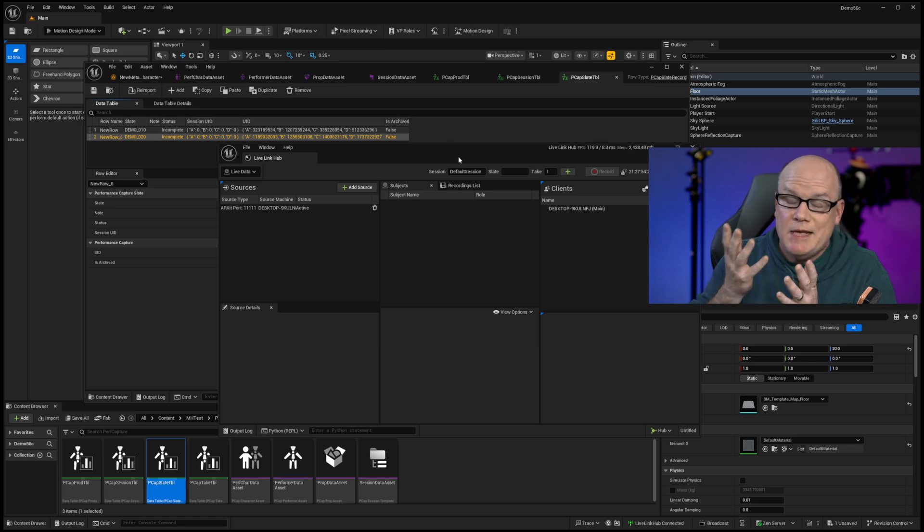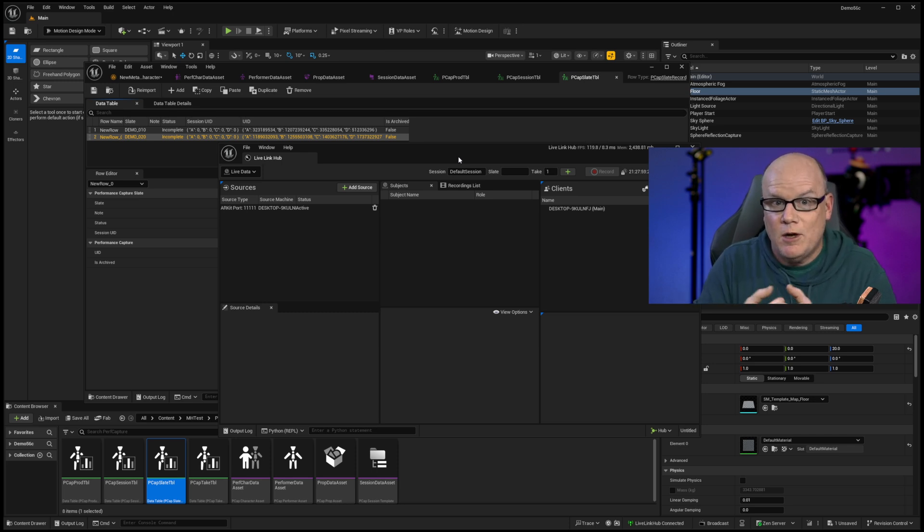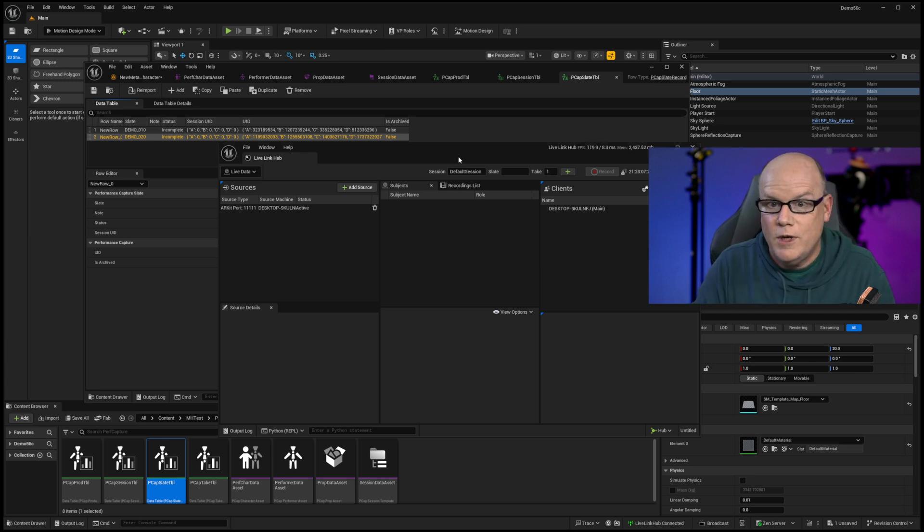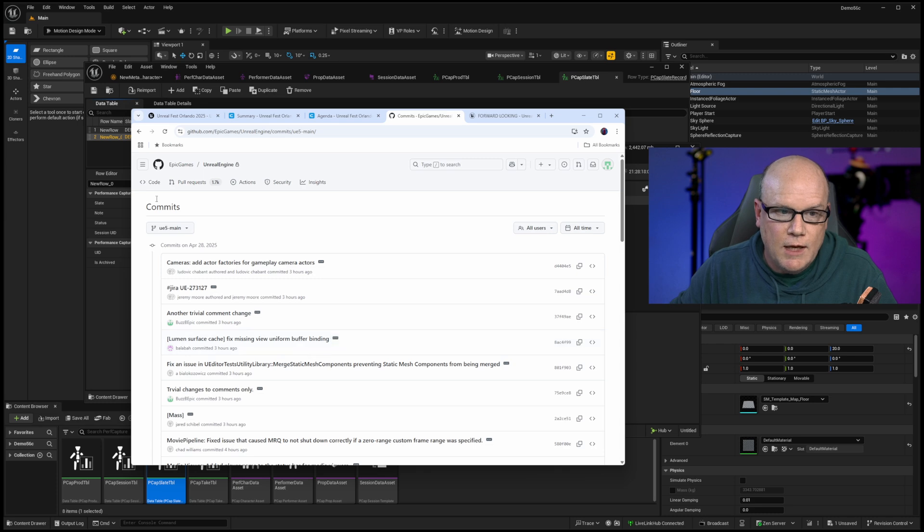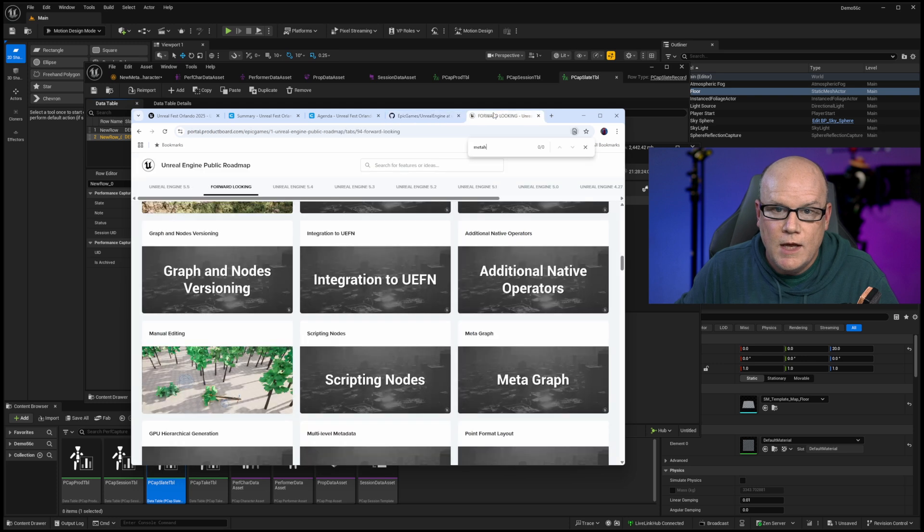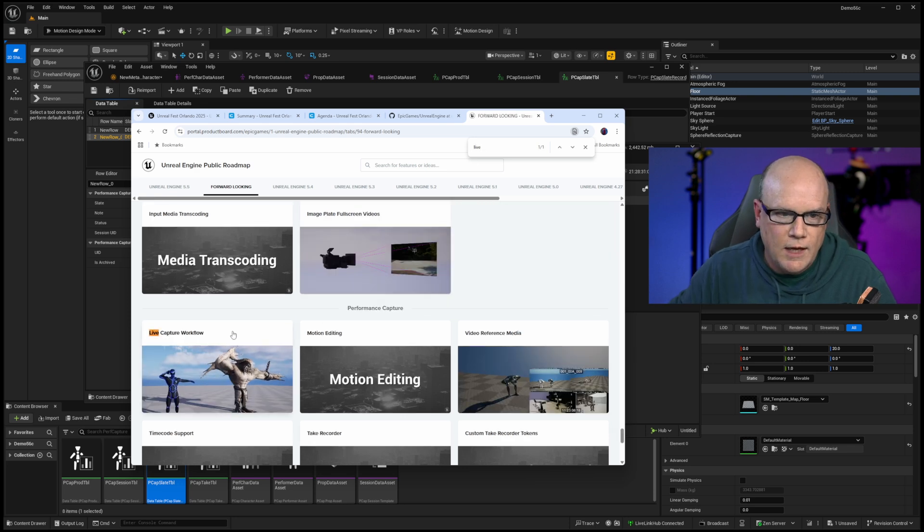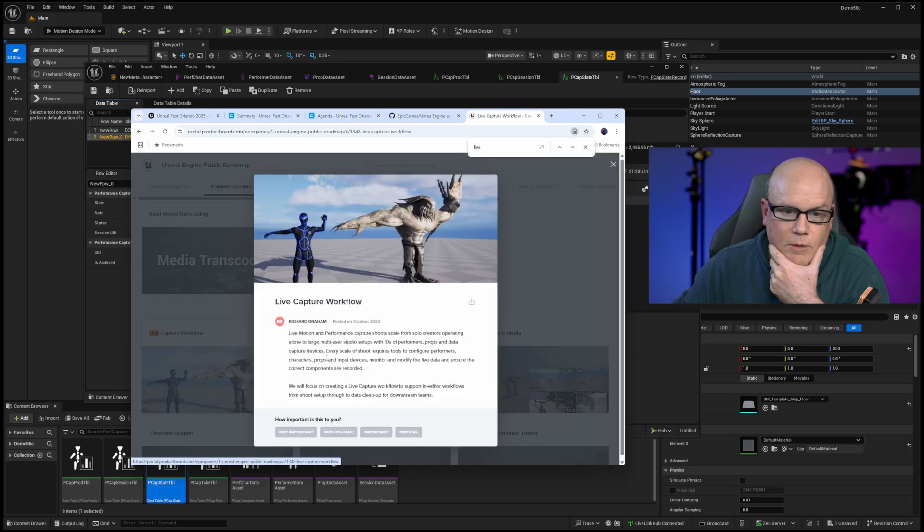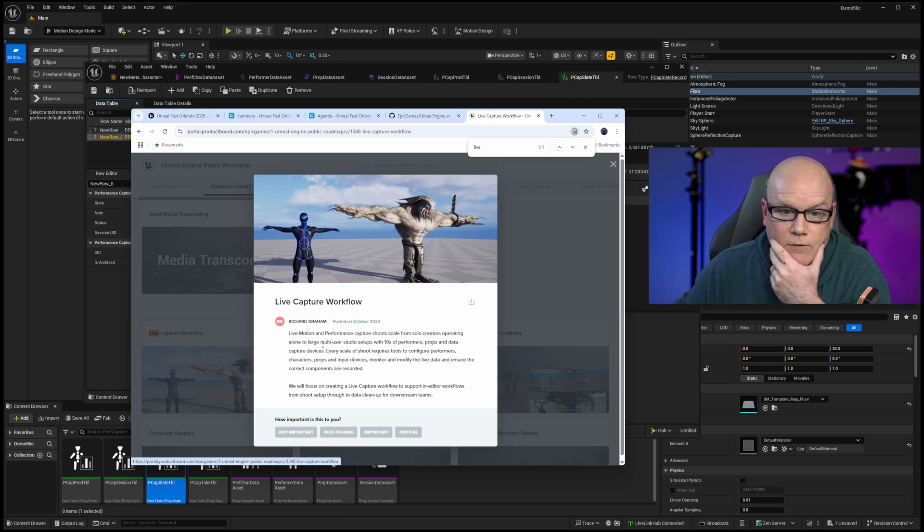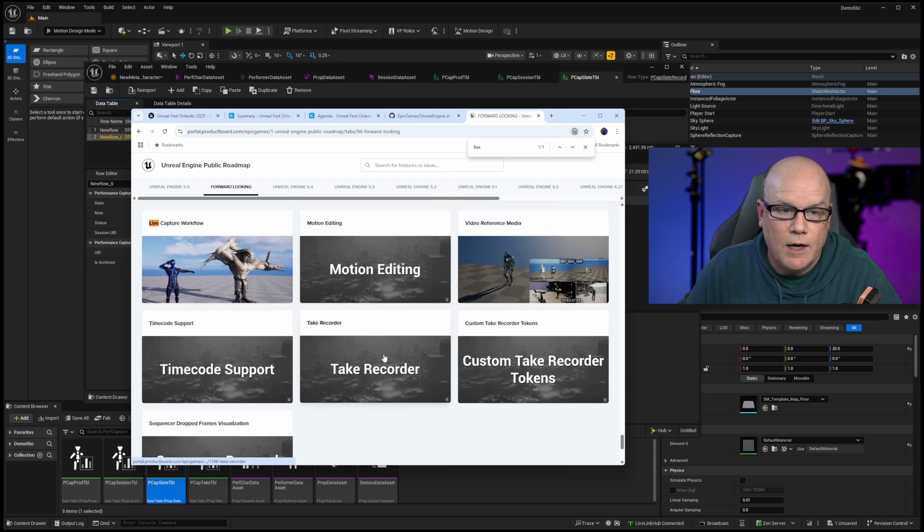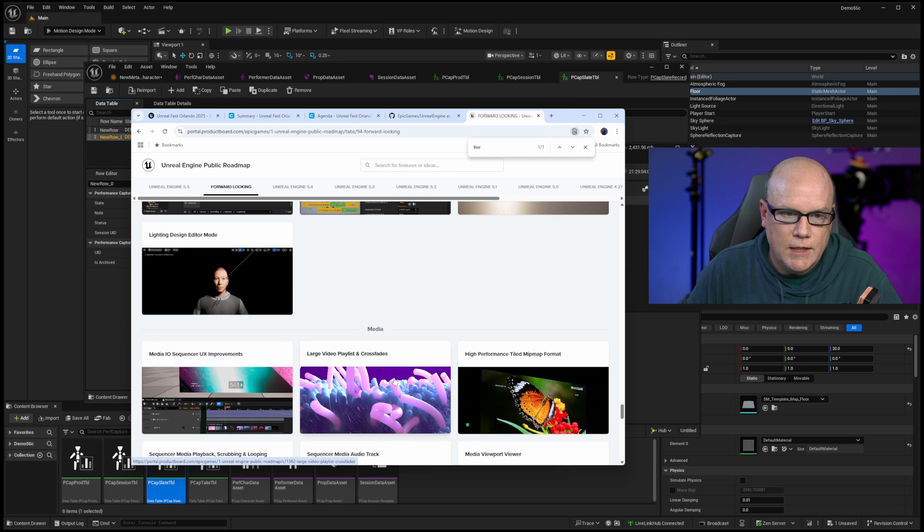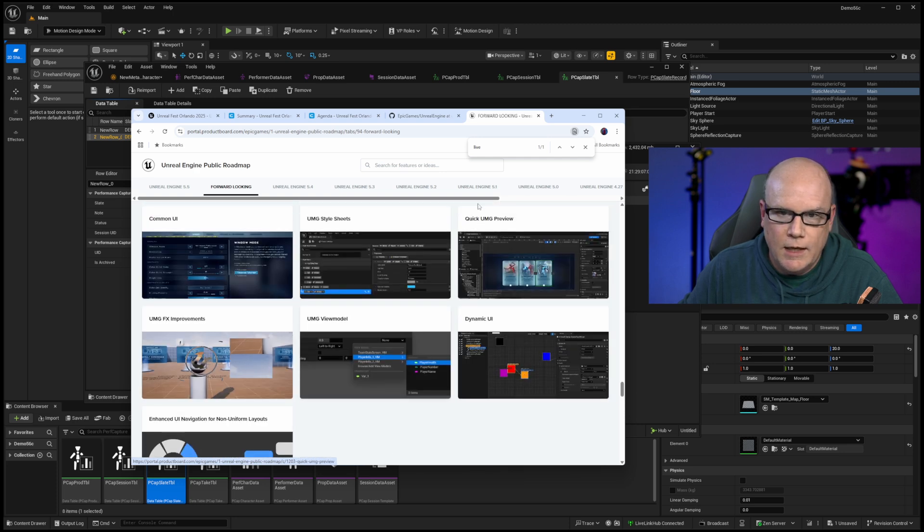So again, all of this is speculation on my part. All of it is opinion on my personal part. None of this comes directly from Epic Games. I am definitely a secondhand source on this. But I did share with you my primary sources, which are all Epic Games based. So again, some of those are the commit logs and the UE5 main branch of the engine code base itself. Some of this is in the forward looking roadmap. Nothing on metahumans, but if we go into live, the live capture workflow is being managed by Richard Graham. And so the blurb in here is talking about the focus that they have on live motion and performance capture. So there is a lot going on in here.